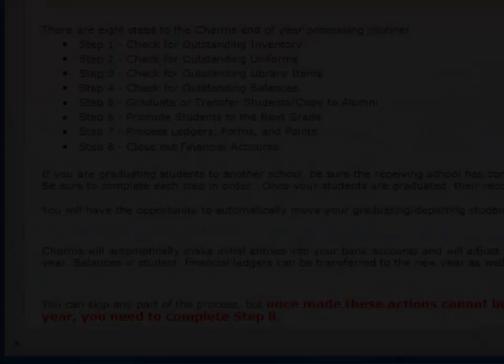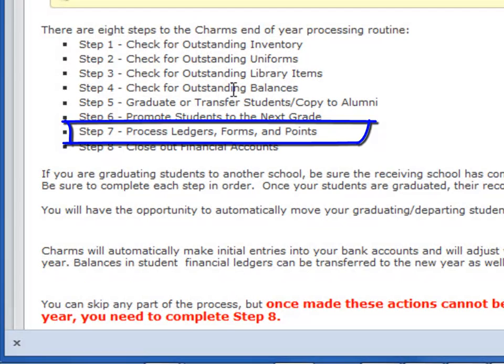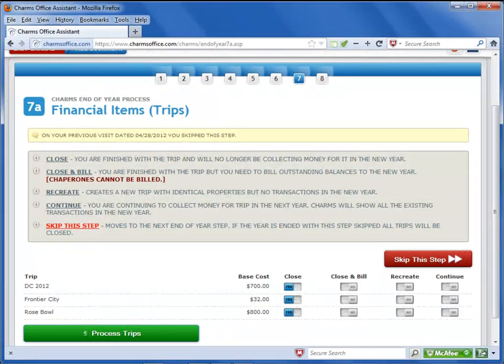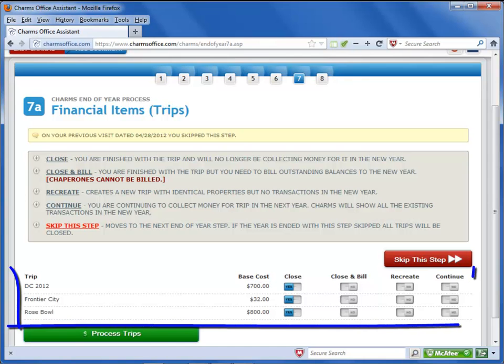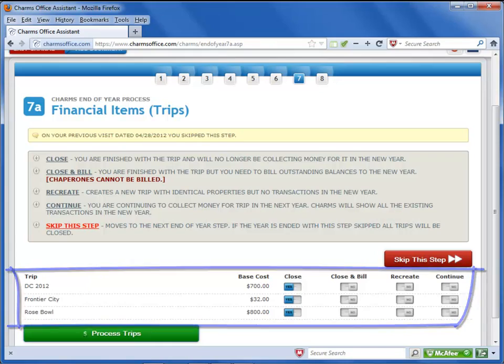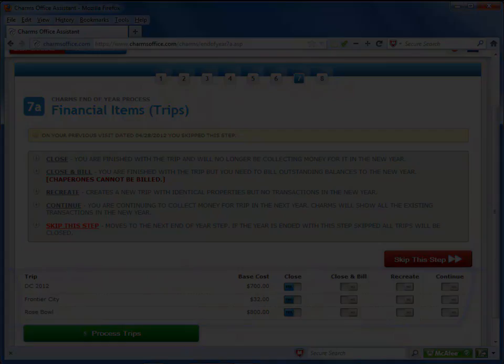The seventh step of the end of year process involves a number of screens. This part of the process goes through the items you have set up in Charms to delete items that are no longer needed and set up items you'll want for the new school year. You'll make decisions about each of these items during the end of year process.